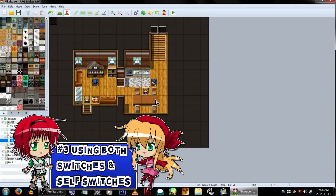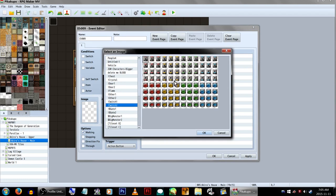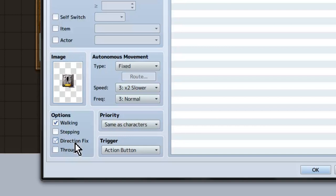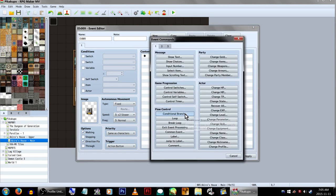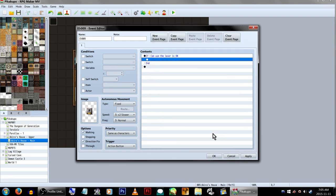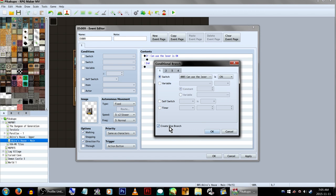We're going to make a short event using both switches and self-switches. Let's create an event on this wall — it's going to be a lever. I'm setting it in a lower position like a light switch. Since this event can be accessed from three different sides, we're going to check off Directional Fix under Options. This will make it so even if we don't talk to it from the front, the event won't try to face us, so the graphic will stay the same. In the event commands, page 1 under Flow Control, click on Conditional Branch. Click Switch, and we're going to make a new switch — Switch 3, called 'Can Use the Lever'. Click OK and make sure On is selected next to it. By default, Create Else Branch at the bottom isn't selected, but we're going to use it for this example, so click that and then hit OK.